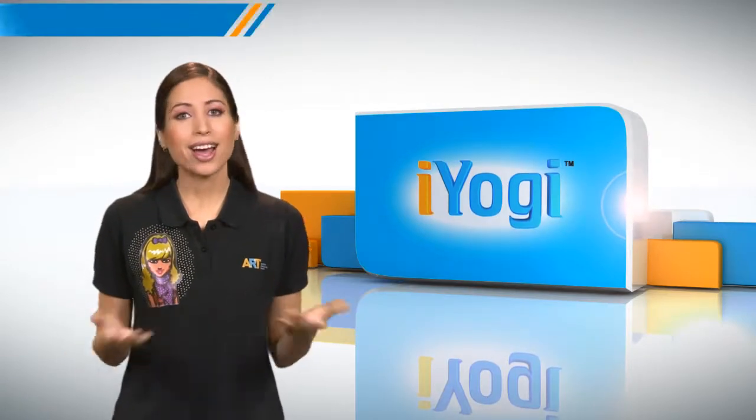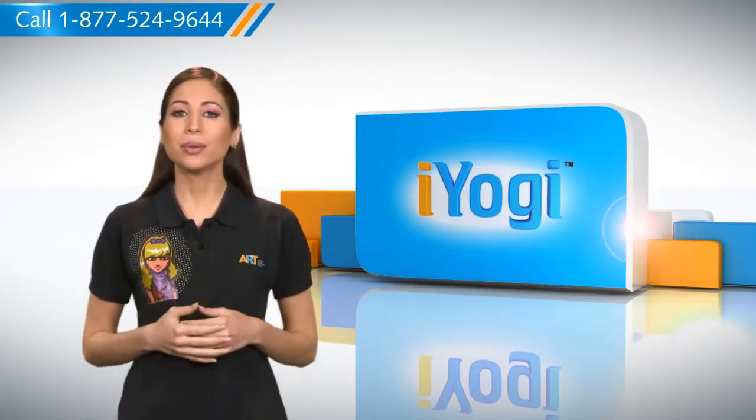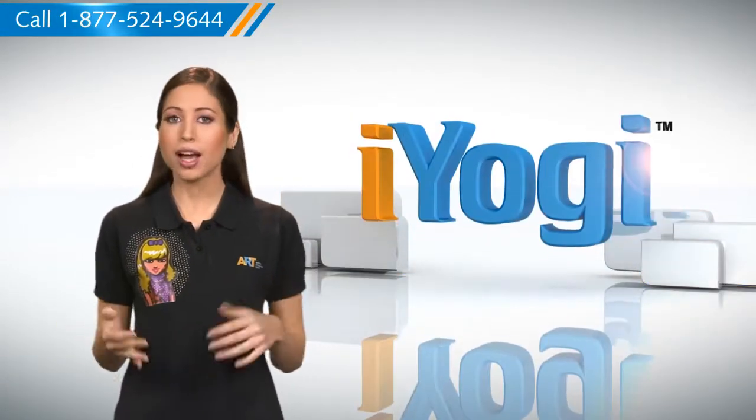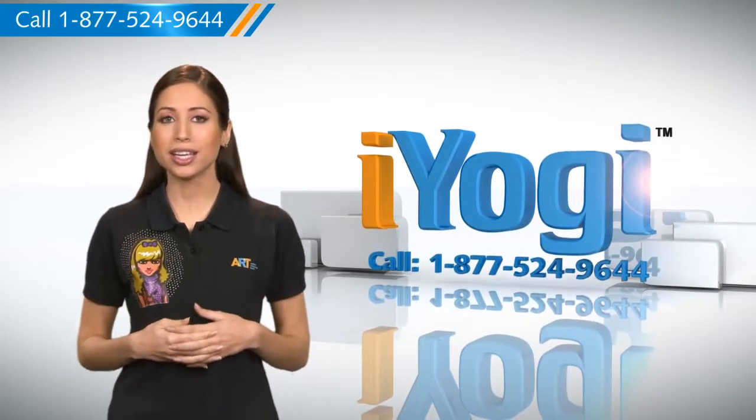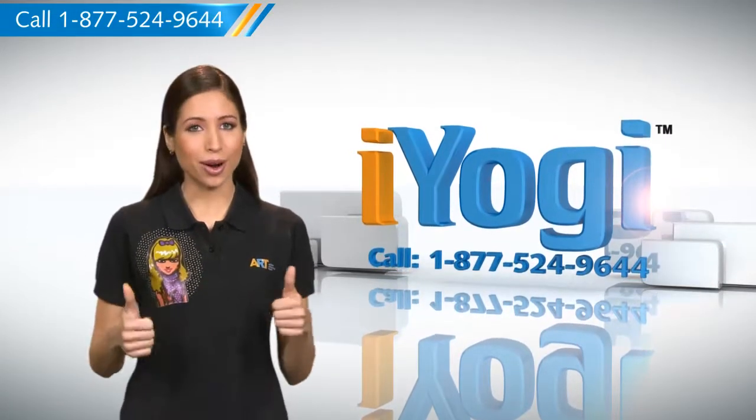See? How simple it was. Go ahead. Have fun with your PC. At any point in time, if you face issues with your PC, just call iYogi. Good Karma.